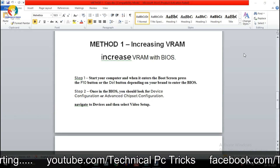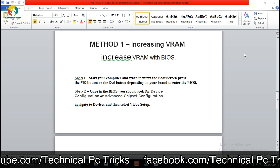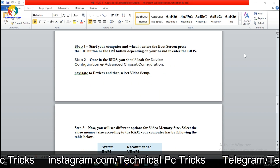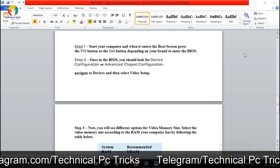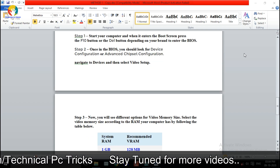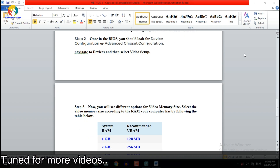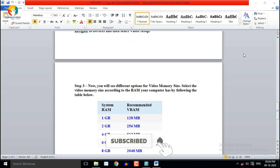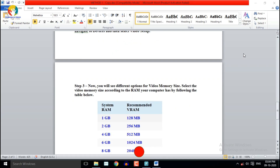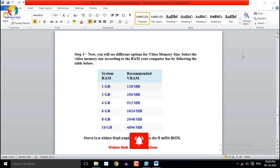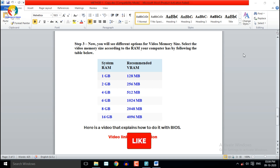To increase VRAM, step 1: start your computer and when it enters the boot screen, press the F10 button or the Del button depending on your brand to enter the BIOS. Step 2: once in the BIOS, look for a Device Configuration or Advanced Chipset Configuration. Navigate to Devices and then select Video Setup.